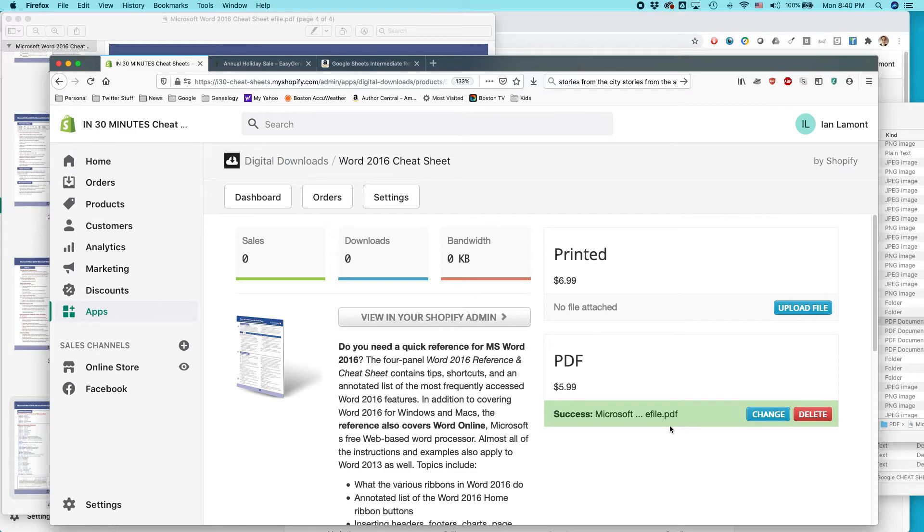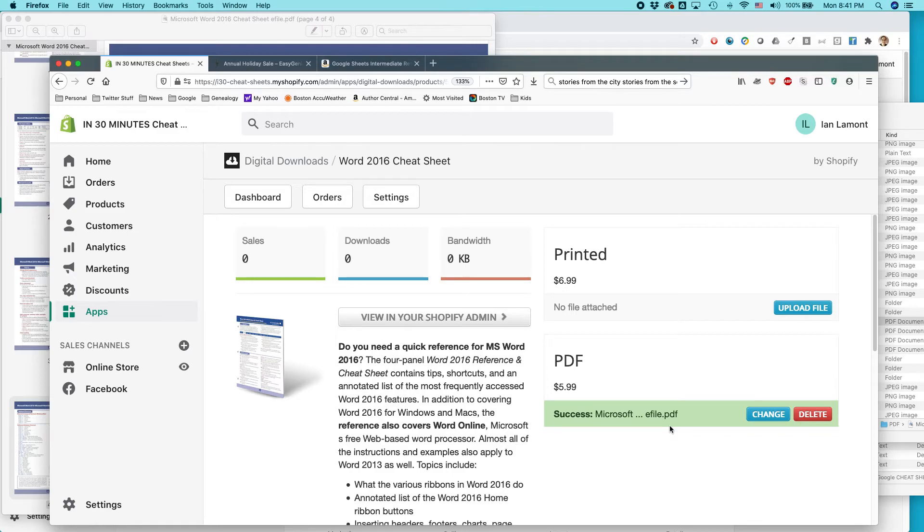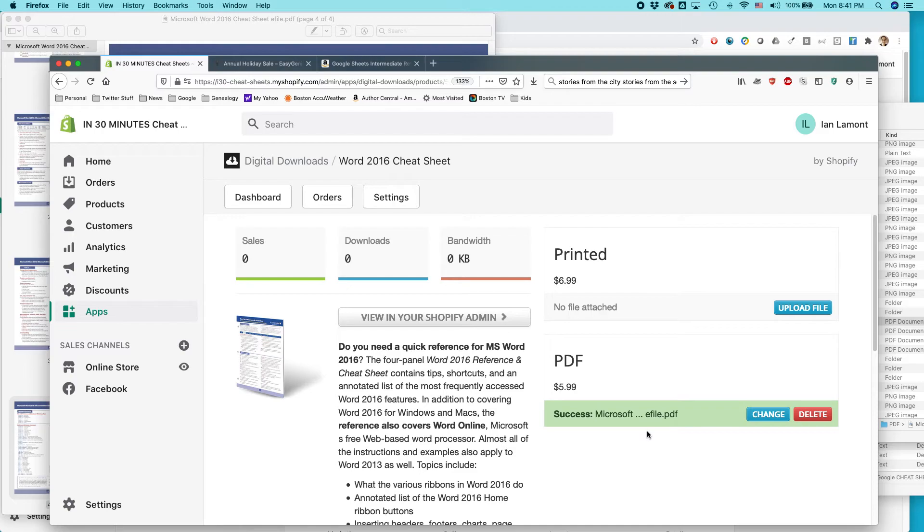The problem with the zip files is that it requires an extra step for your users to open them up. And some users aren't so familiar with how to do that or they don't have the right software to do it. And Windows, especially, Windows users will sometimes be prompted to buy some other application in order to open up a zip file to read your PDF. So think these things through. Like, for instance, let's say that I had an instruction manual with this as well. I might actually combine the instruction manual with the actual PDF into one PDF. So I don't have to have two separate PDFs in the zip file. So that's all set.